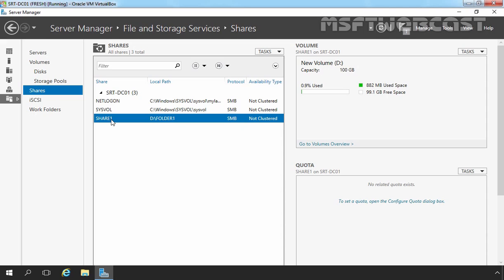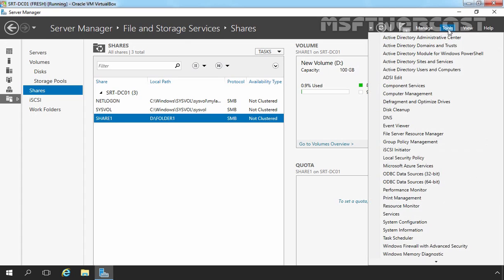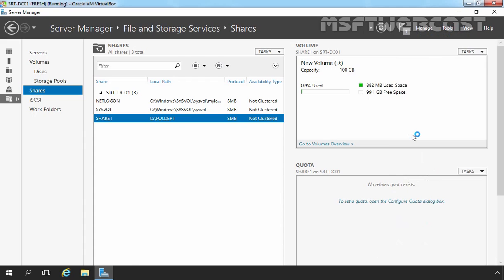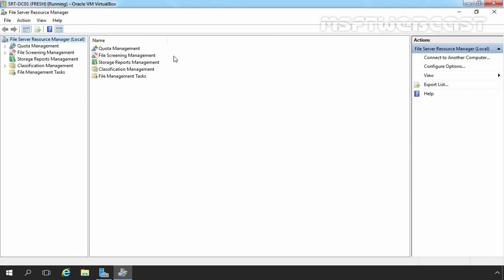In the third step, we will be enabling Quota on our shared folder named Share1. So now we have to open File Service Resource Manager Management Console. To do that, we have to click on Tools and then we have to select File Service Resource Manager. Okay, here I am going to click on Quota Management.